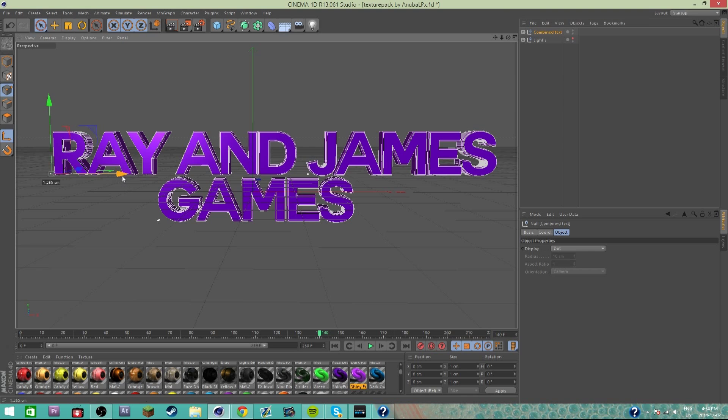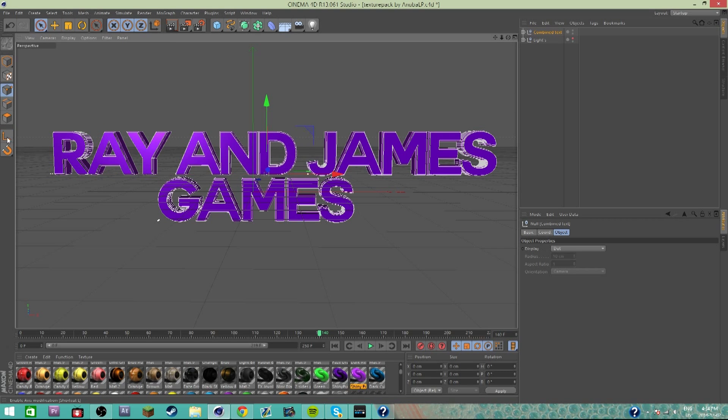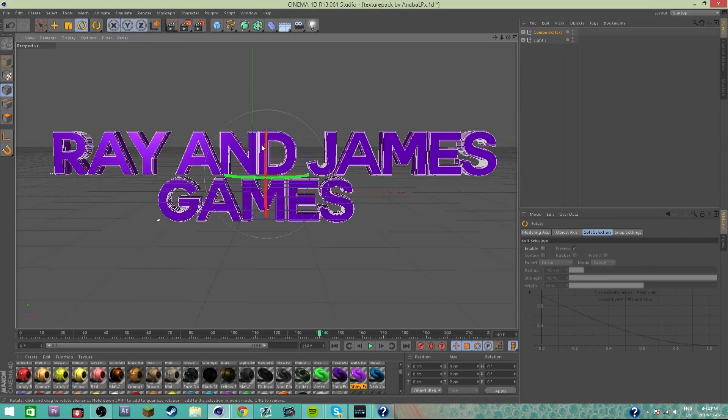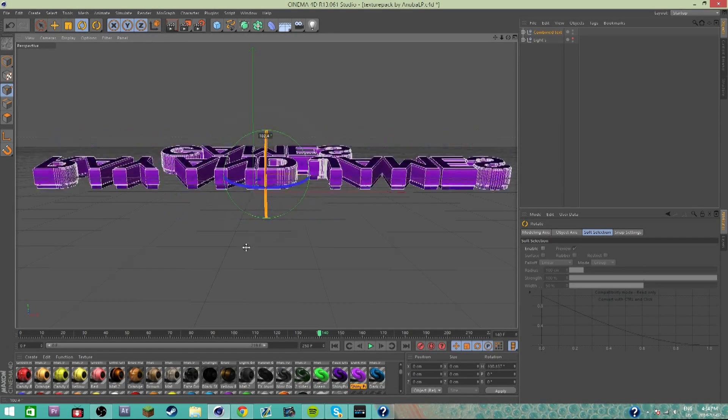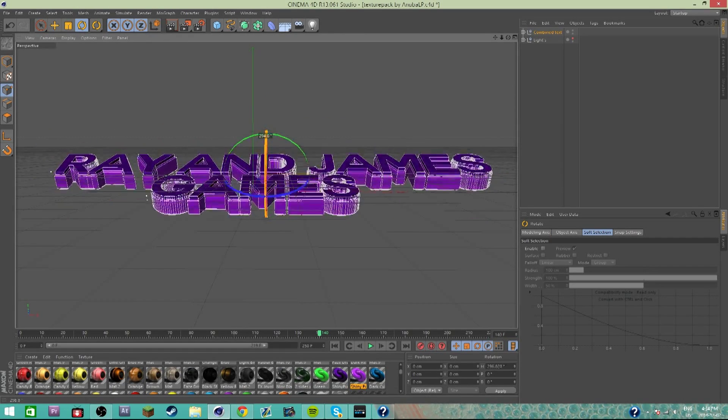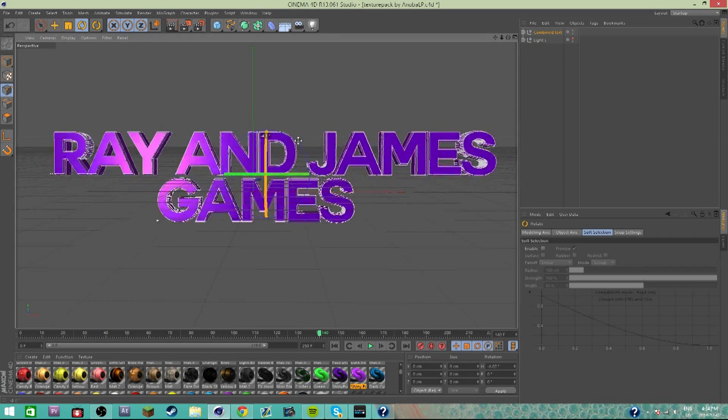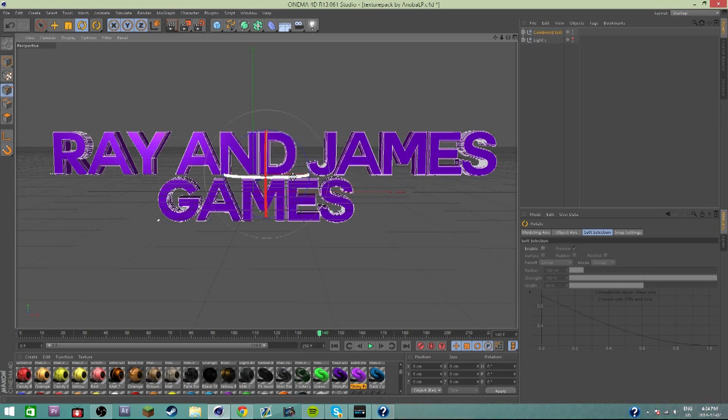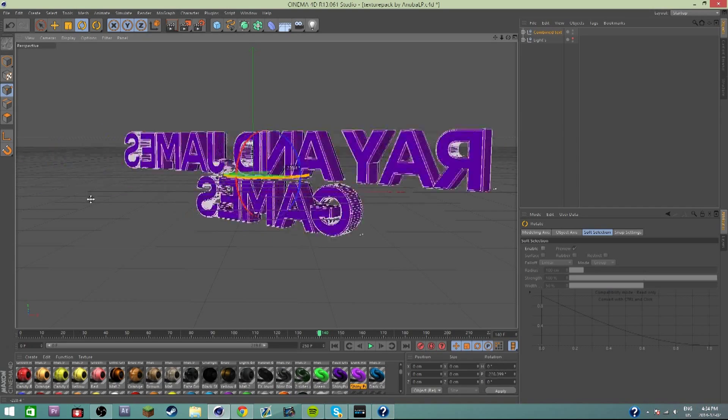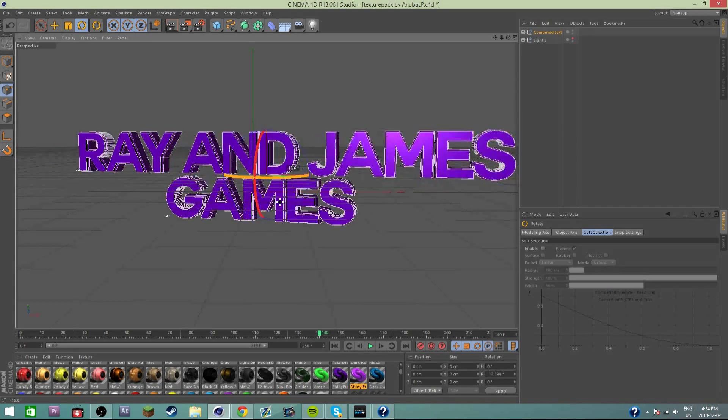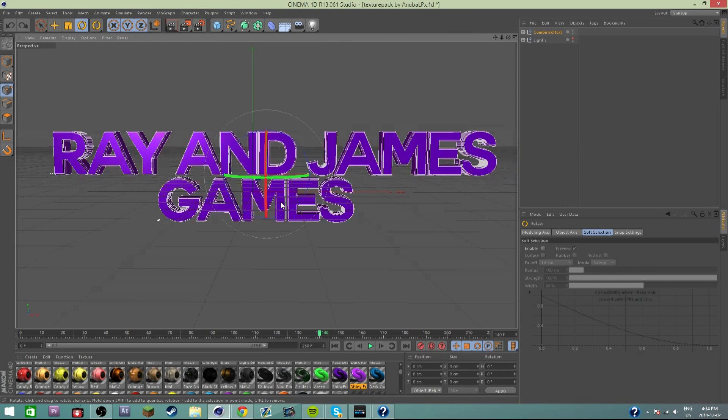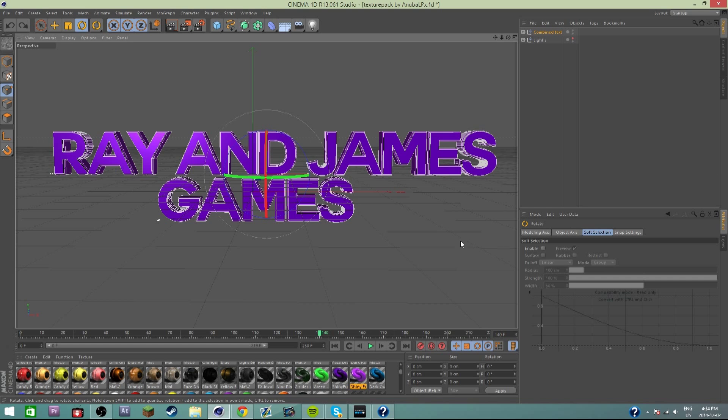Now I'm gonna select our anchor point, which is this one right here, and drag it to the center. There we go. So now our anchor point is moved, so now we can rotate either direction and it doesn't look funny.